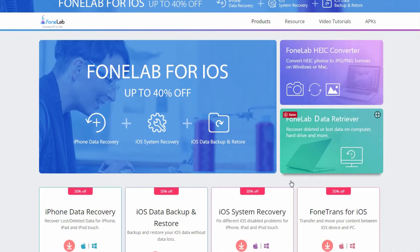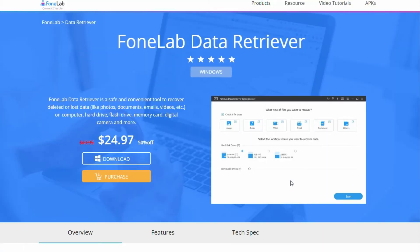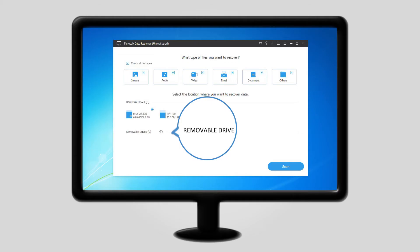By the way, it's easy to use. Step 1: Download and install the software on your computer, and it will be launched automatically. Plug the removable drive into the computer if you want to recover data from drives, and it will appear under the Removable Drives tab.